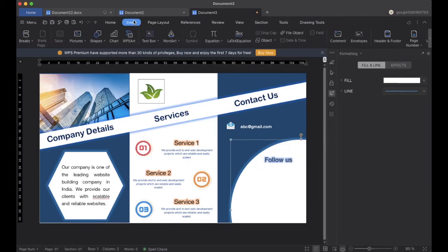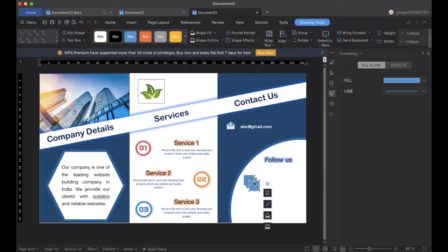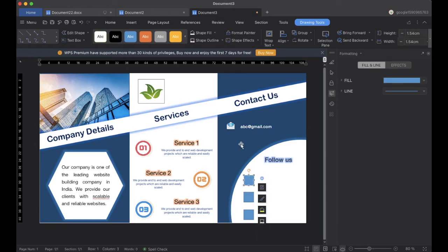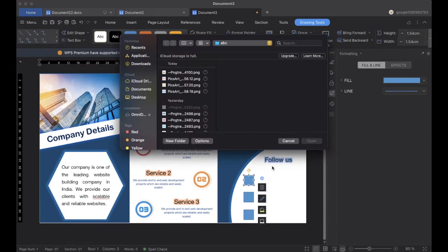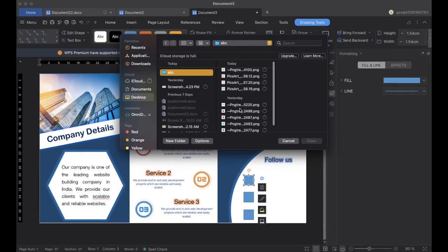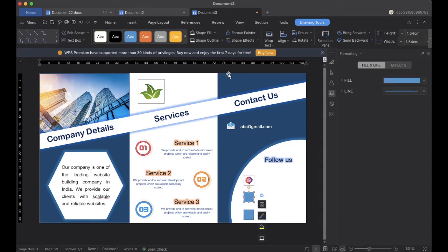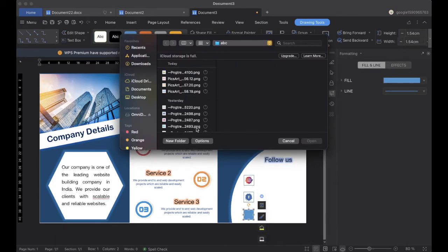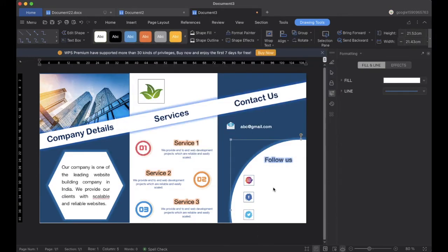Now we will go to Insert, Shapes, and add another rectangle — we will add this three times. We will click on the first and add a picture of Instagram. For the second one we will add a Facebook icon, and for the third one a Twitter icon. These images are downloaded from a website called PNG Tree — you can also go there and download them. We will make the outline none.